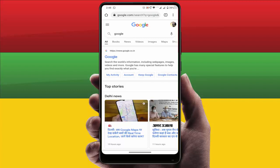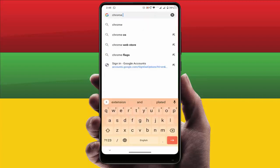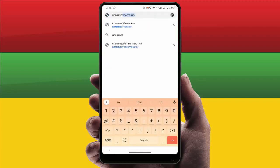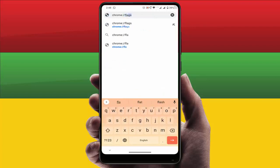For this, first you want to open the Google Chrome browser. After opening, you want to enable one flag — just in the URL box you want to type chrome://flags.